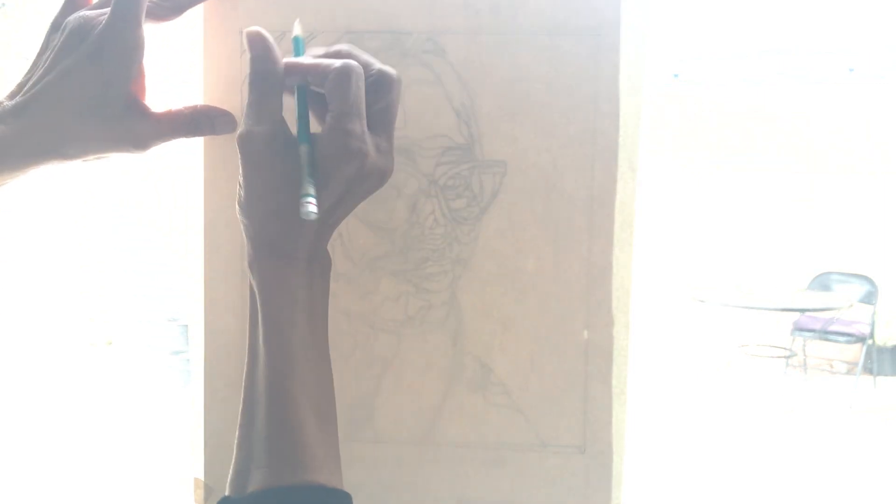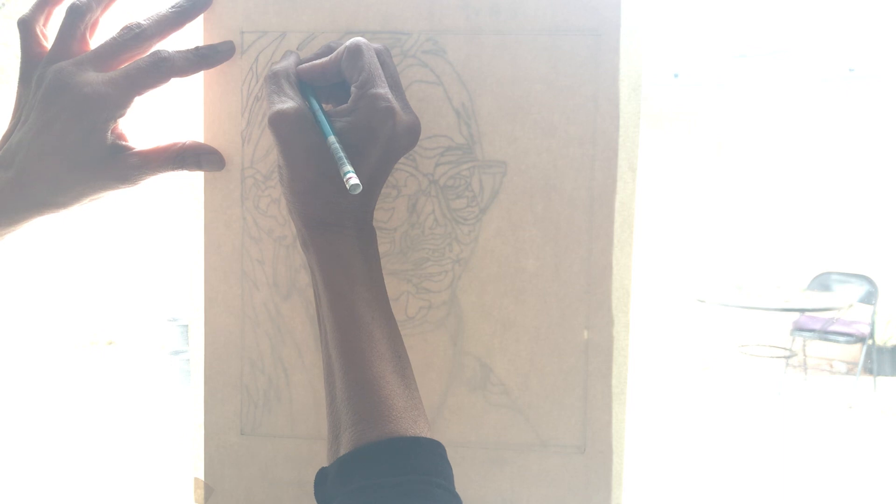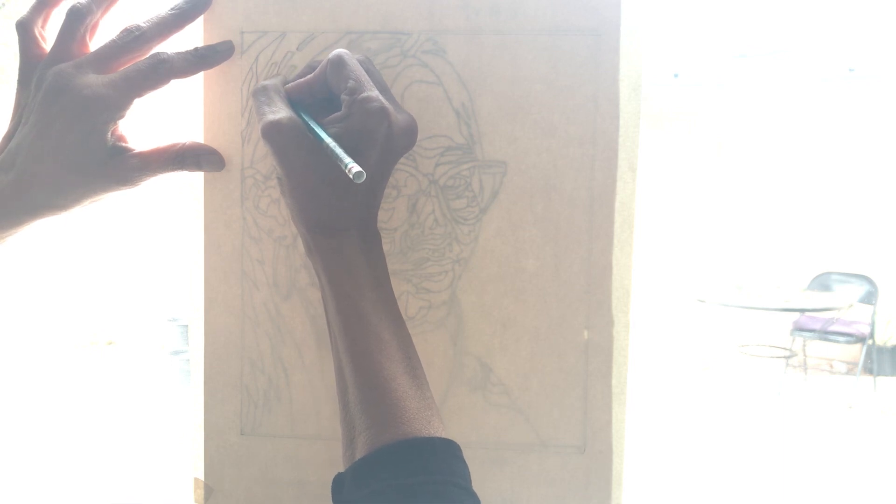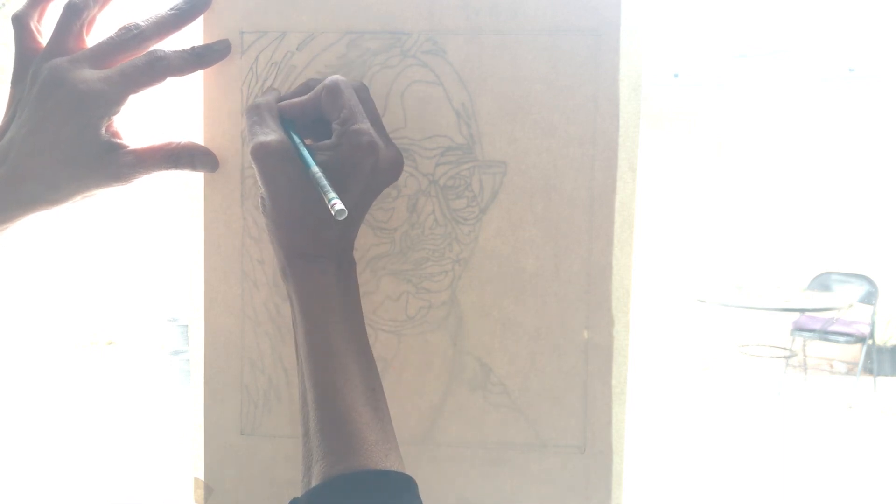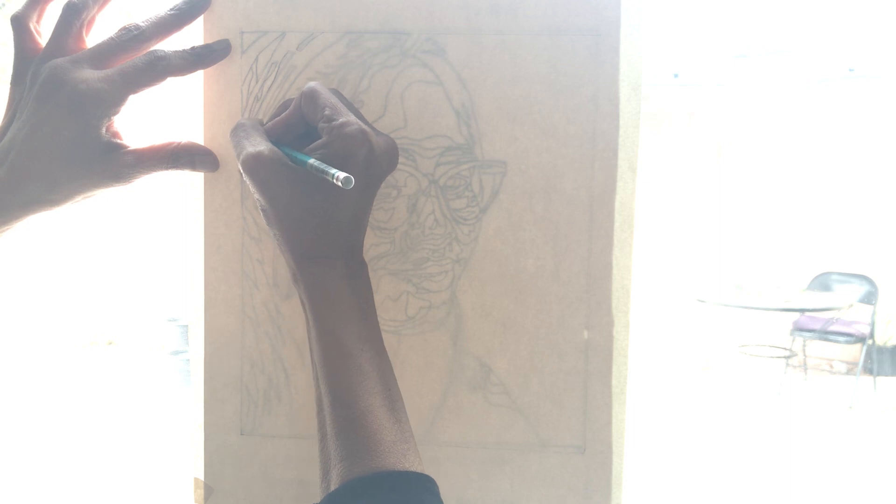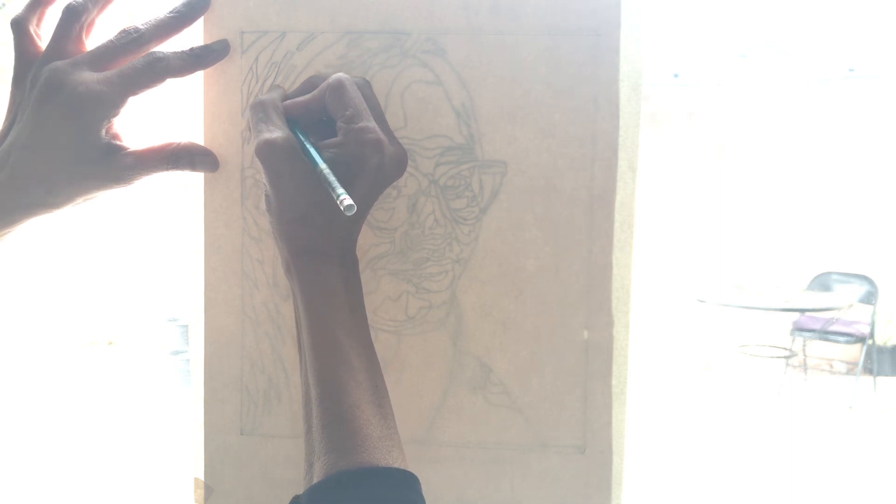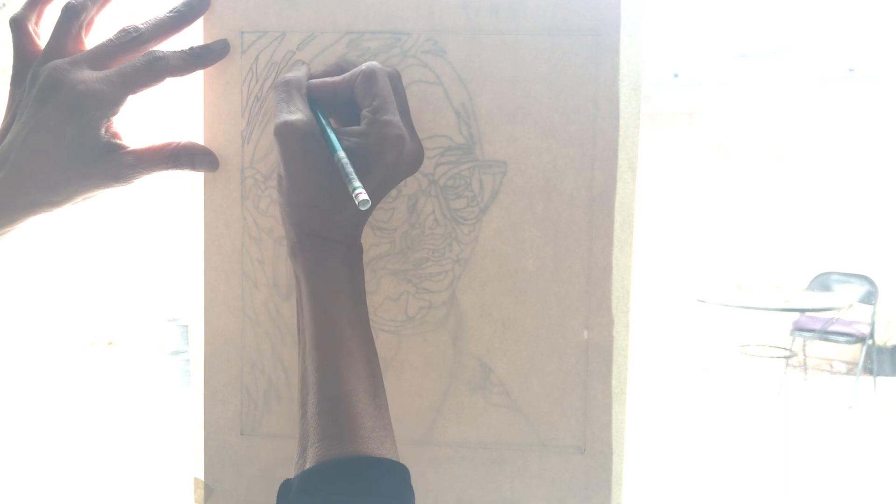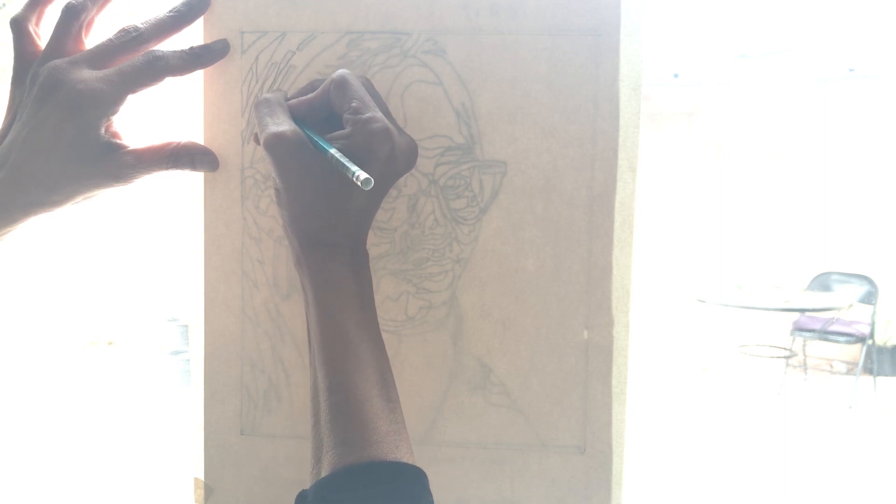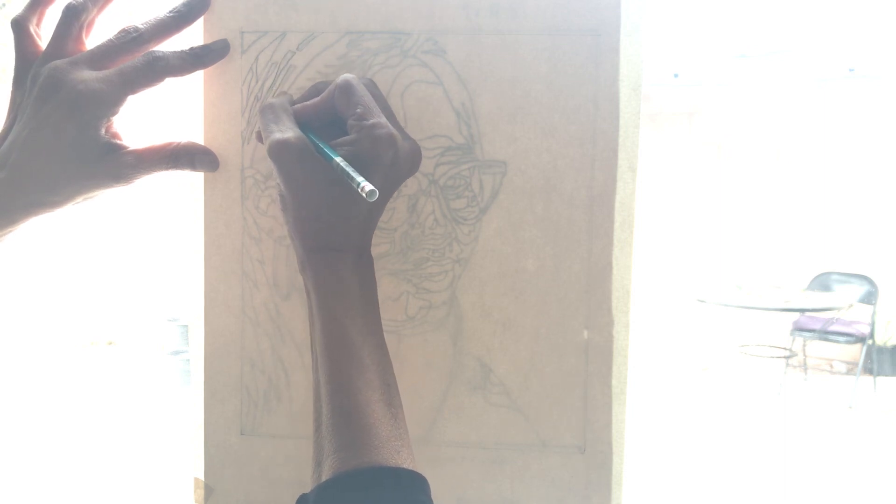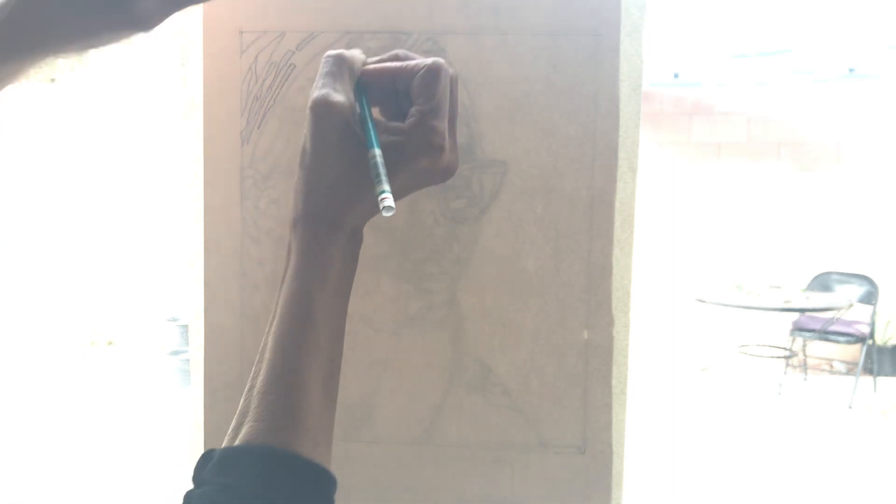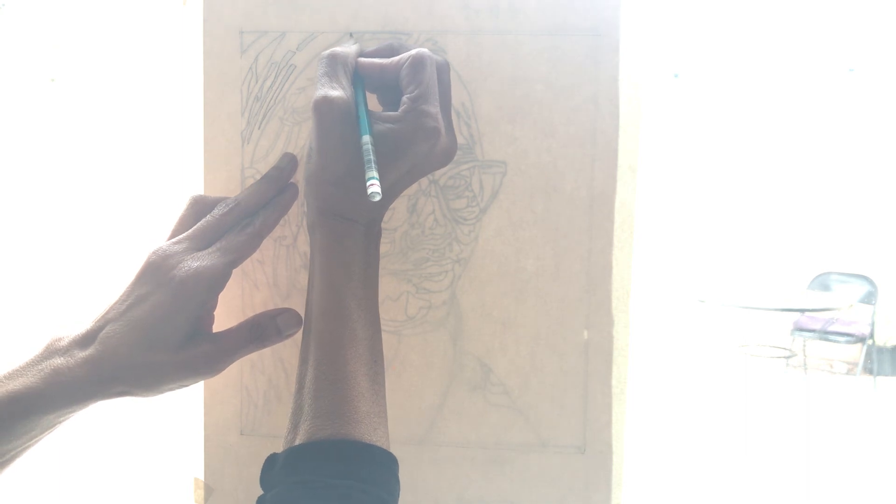Continuing on, I've lined it up already to make sure that my drawing is positioned on the paper in consideration of the principles of design. Things like balance, things like unity, things like harmony, those type of principles.